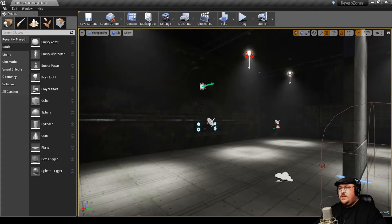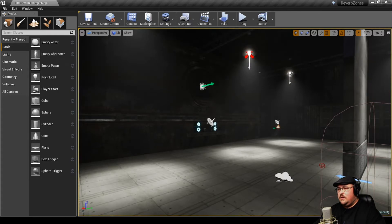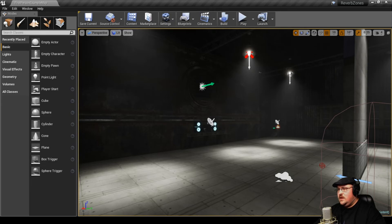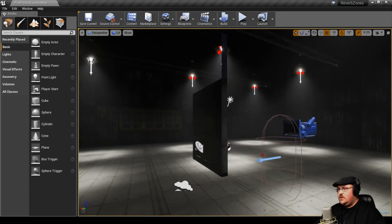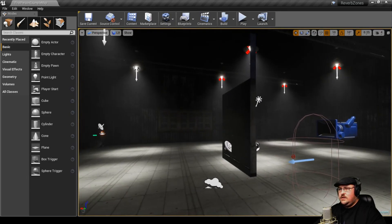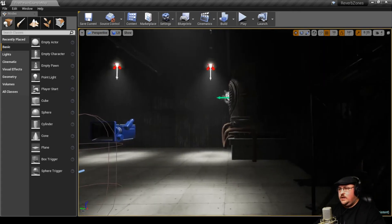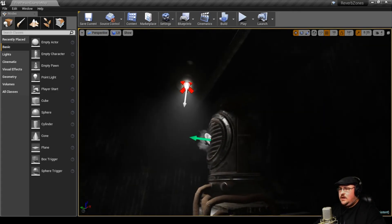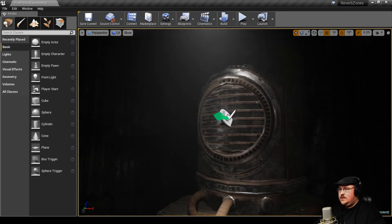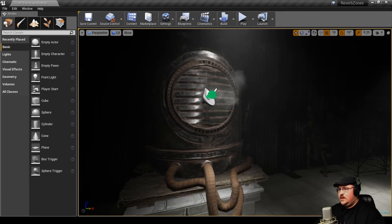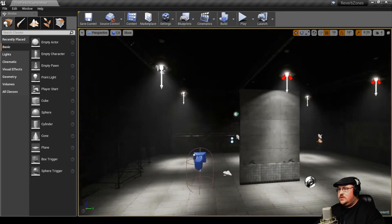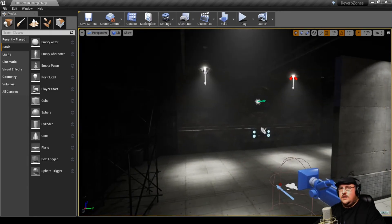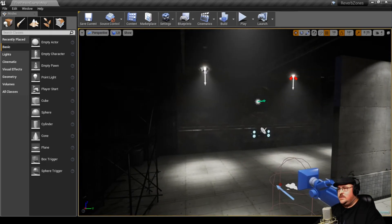So to kind of wrap things up, what I did was I took all the different elements that we talked about here. I combined them all. So now we have our reverb zone around our building. We've got our music playing out of the speakers. I also added in some ambient noise for the building that we're in. I gave this machine over here its own little hum, so you guys can get an idea of what it sounds like when it all comes together.